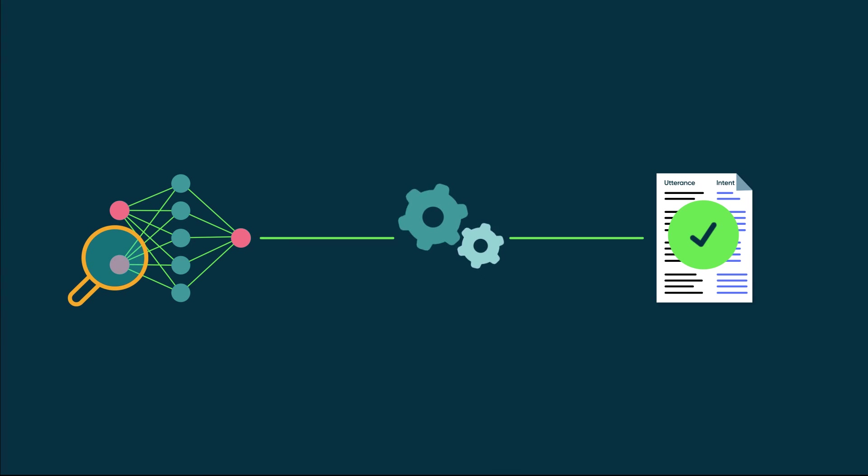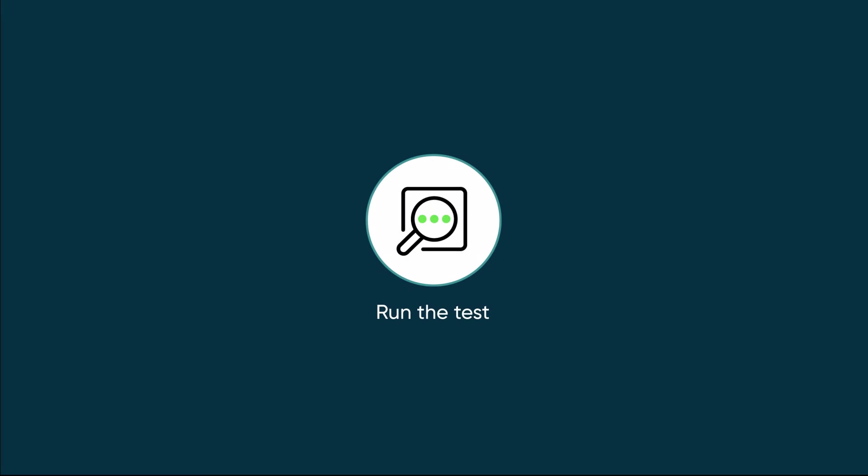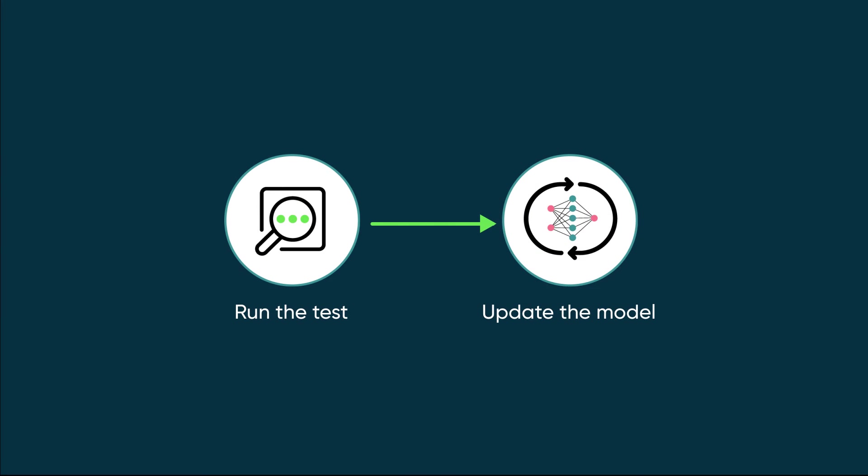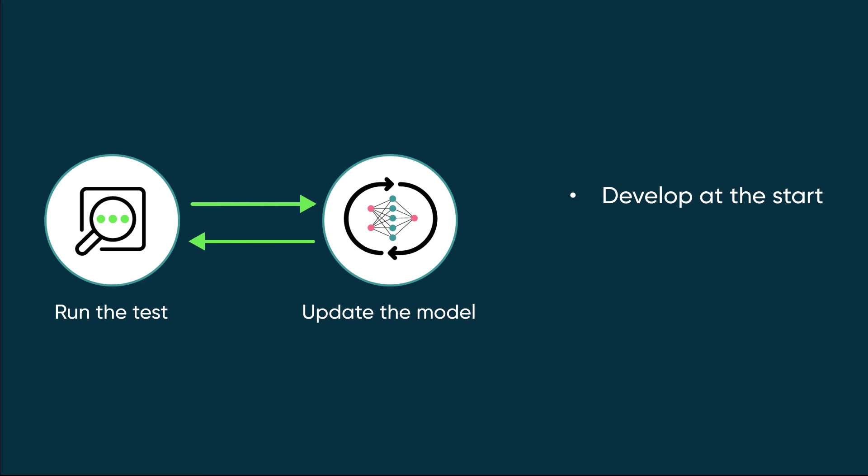Testing is an iterative process. You'll run the test, update the model, and run the test again. This iterative process will help you develop your model at the start, and refine it when it's in use.